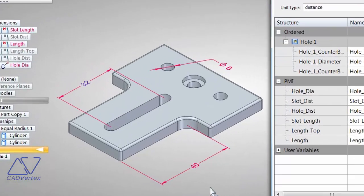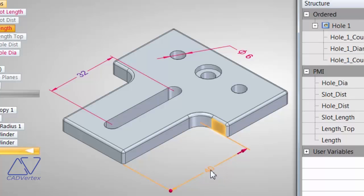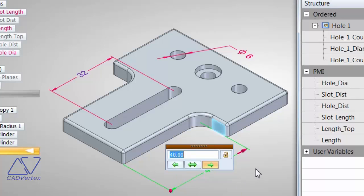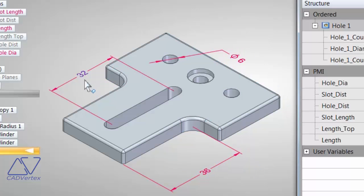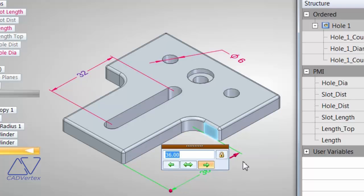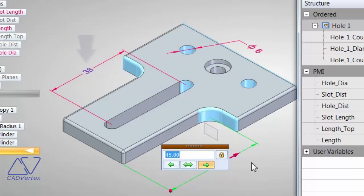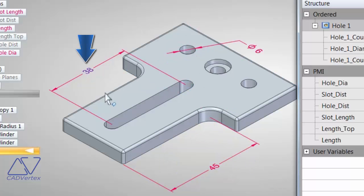Testing the IF function: for any value of length 40 or less, such as 36, the slot length evaluates to 32. The moment I change it to more than 40, say 45, the IF condition evaluates and the slot length becomes 38.